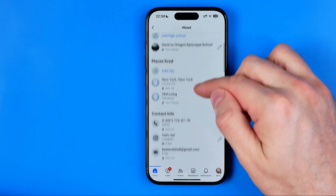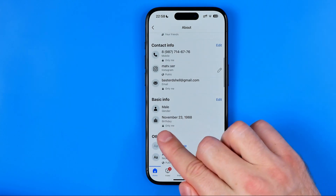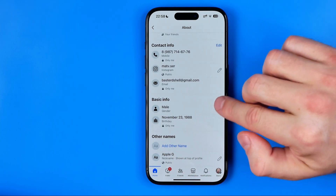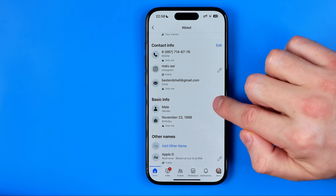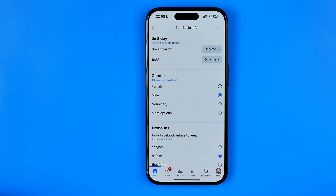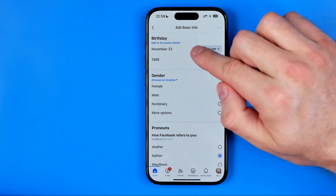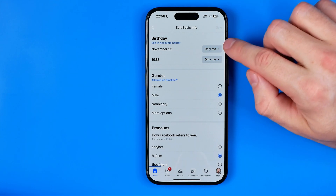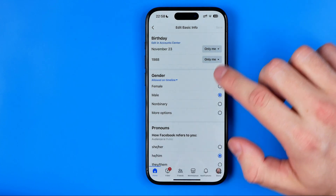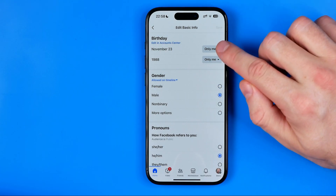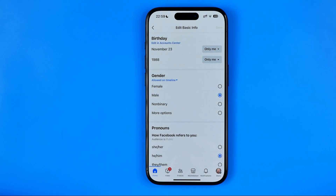Then scroll down until you find your birthday, and tap the edit link next to basic info. That's where we need to make this data private. If it is set to public, just hit right here and switch it to only me — and do the same for both of these options. If it is set to only me, no one will get a notification about your birthday.